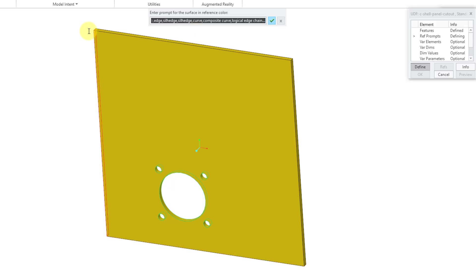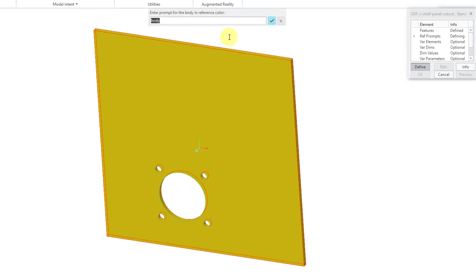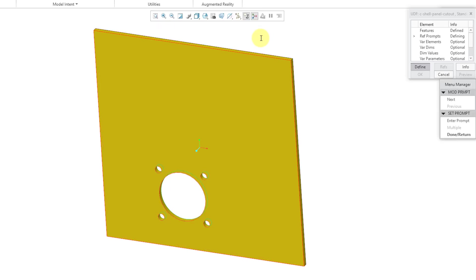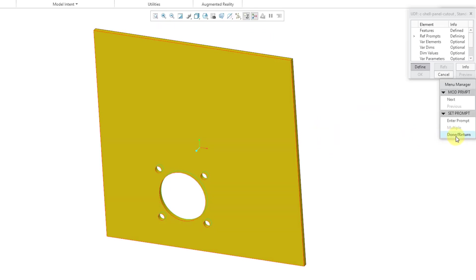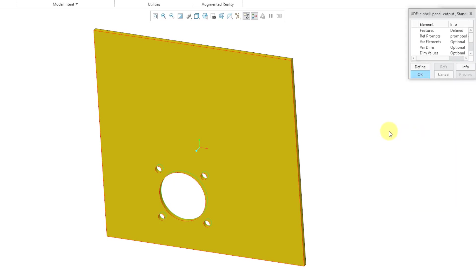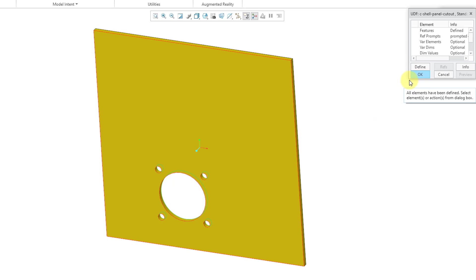Then it highlights another surface. I will call this one the bottom, can I spell today, bottom surface. Then we have another reference. I will call this one the left side surface. I almost wrote right side surface. Then here is the body that it will be placed in. I will just change this prompt to body. Then you have an opportunity to change the different prompts that are written. I am just going to hit done return out of there. That is all that is necessary in order to define a user-defined feature in Creo Parametric.